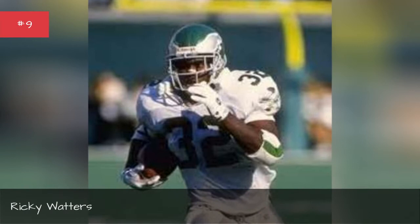Ricky Watters, seasons 1997, 1996, 1995.